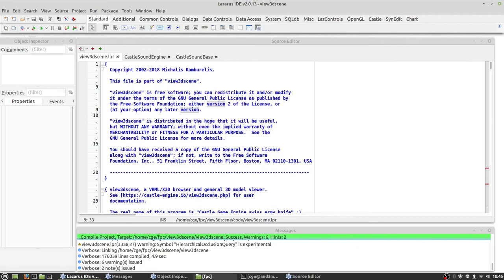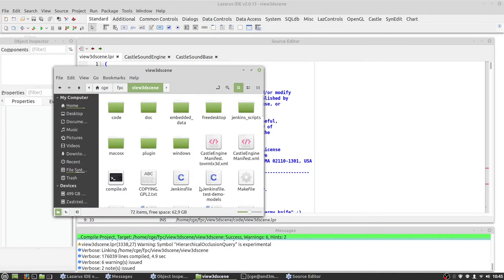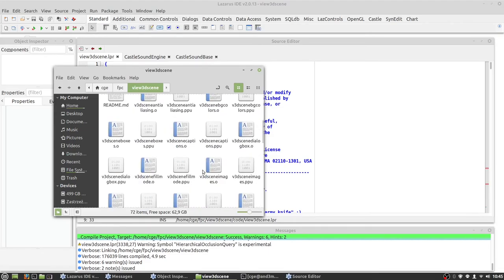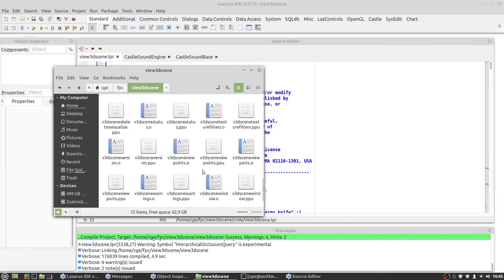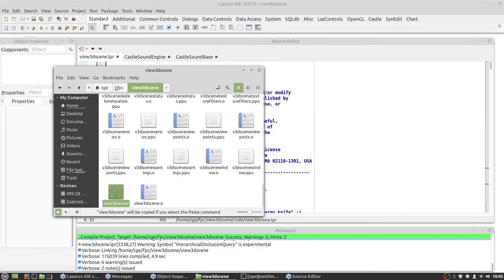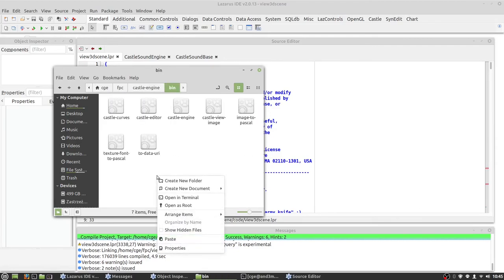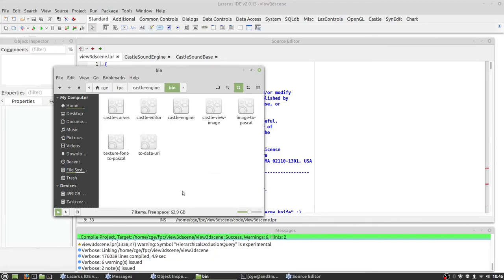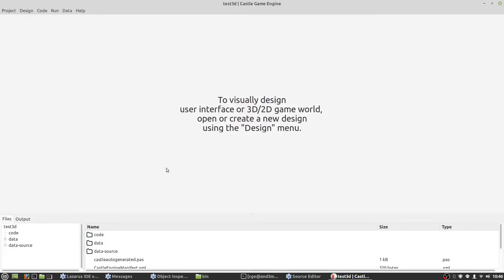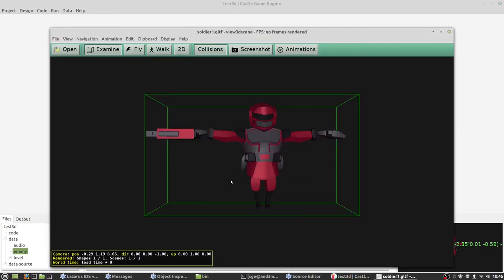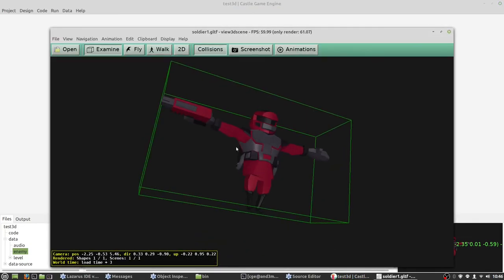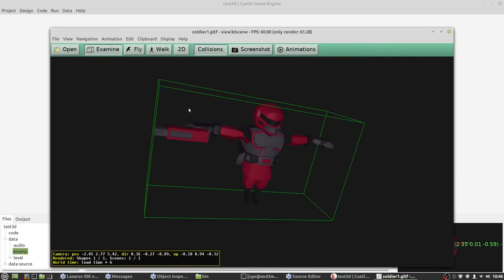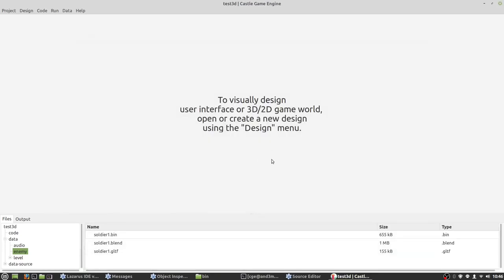Now we need to find view 3D scene, copy, go back to bin directory, paste. And now if we run castle editor, we can now see our soldier. And that's everything we needed to do. So now we have all utilities compiled and ready to use.